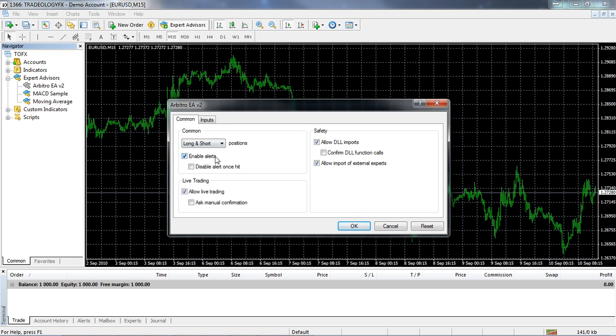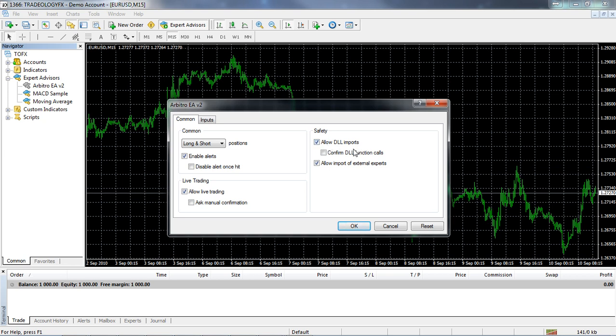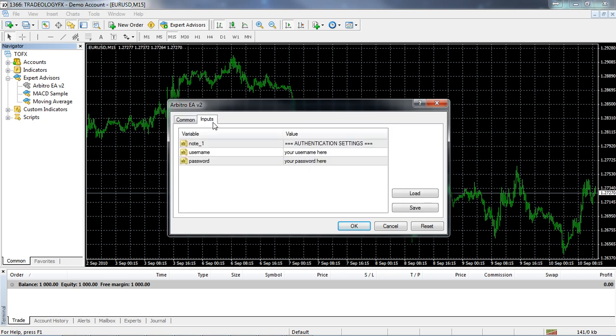These are the options on the common tab. Ensure that you've got enable alerts selected, ensure that you have live trading selected. On the safety portion of this tab, make sure that you have allowed DLL imports selected and finally allow import of external experts selected. Let's go look at the inputs.